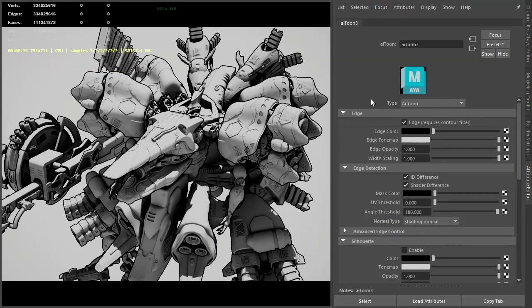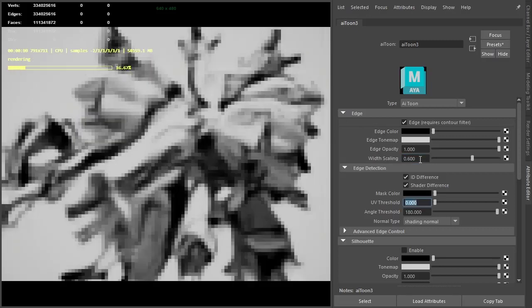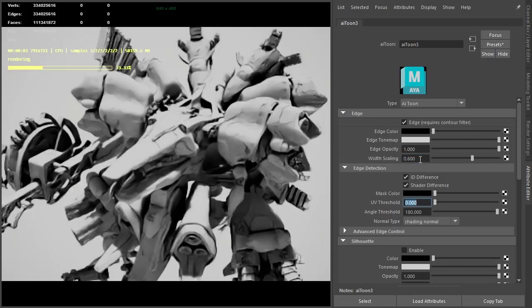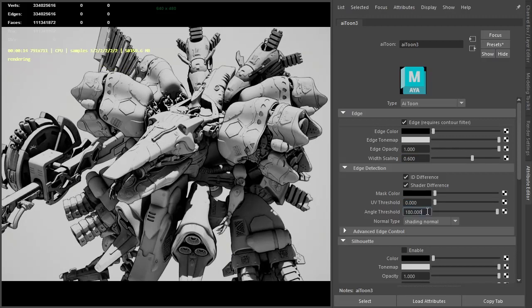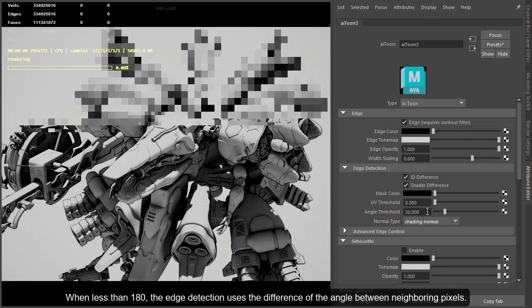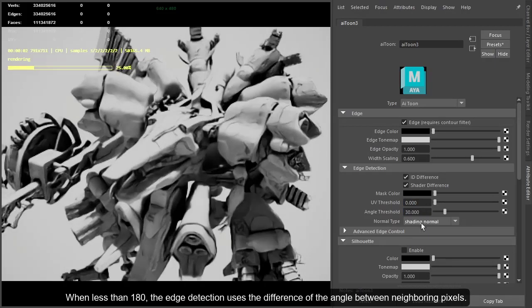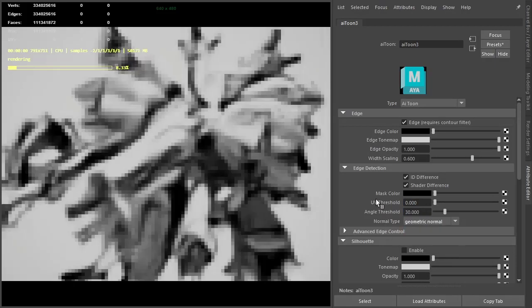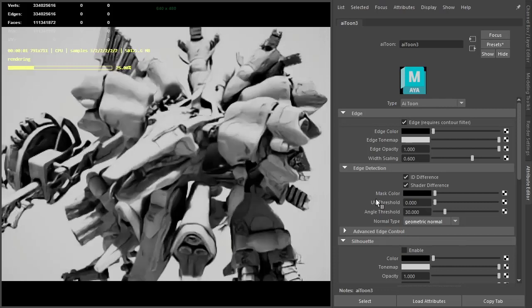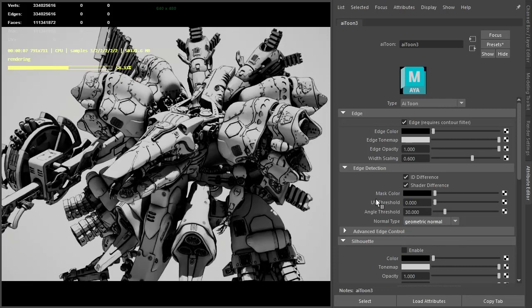I'm going to start at the top of the toon shader and work my way down. The width scale is quite high at this resolution, so I'll bring it down to 0.6. You might want to change that value depending on the resolution you're rendering at. I'll reduce the angle threshold to 30 so we see more toon edges, and change the normal type to geometric normal because we're rendering a lot of geometric objects. We're getting much more toon edges.